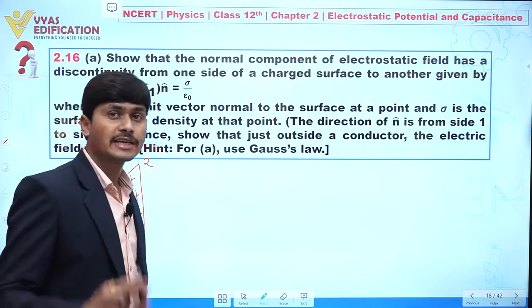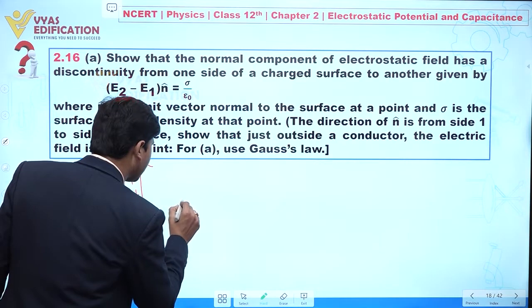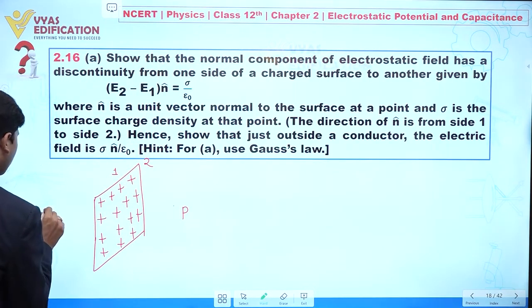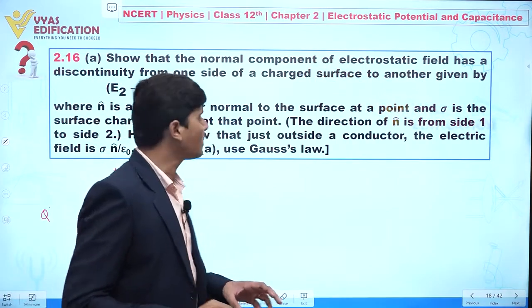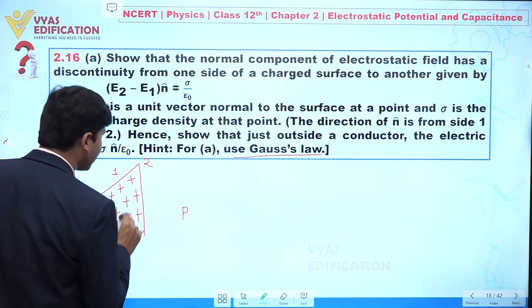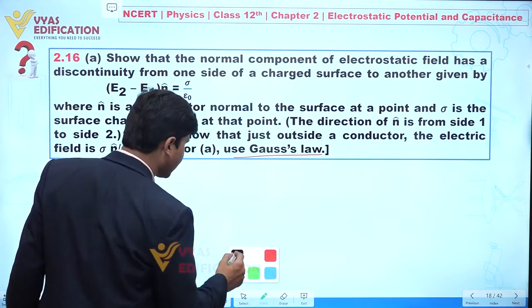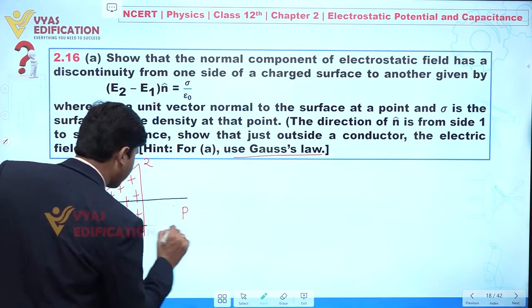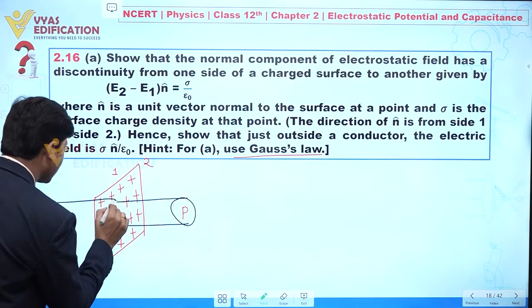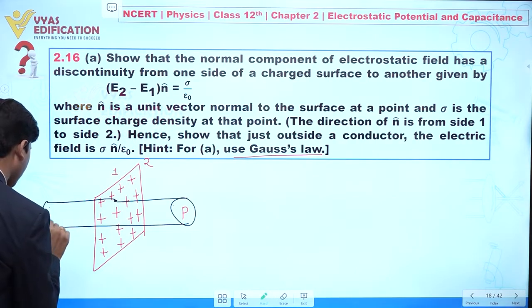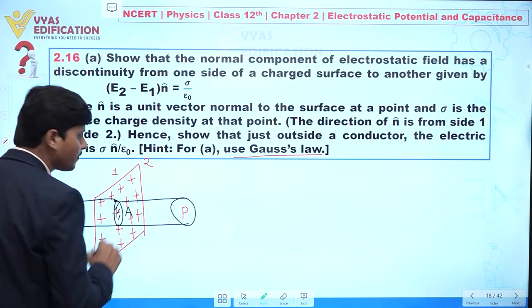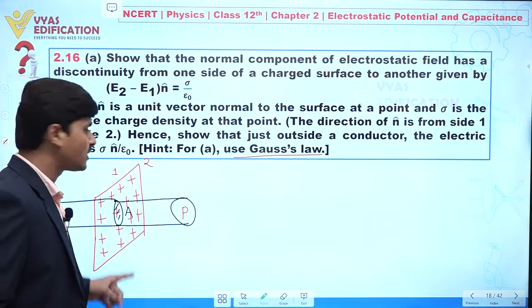My objective here is to calculate the value of electric field at any point P. In this question, it is also given that we have to utilize only Gauss's law to solve this. So I am taking a Gaussian surface — specifically a cylinder — with cross-sectional area A.